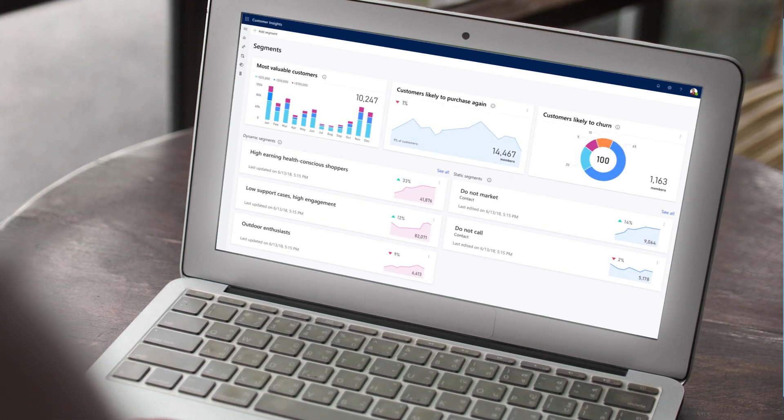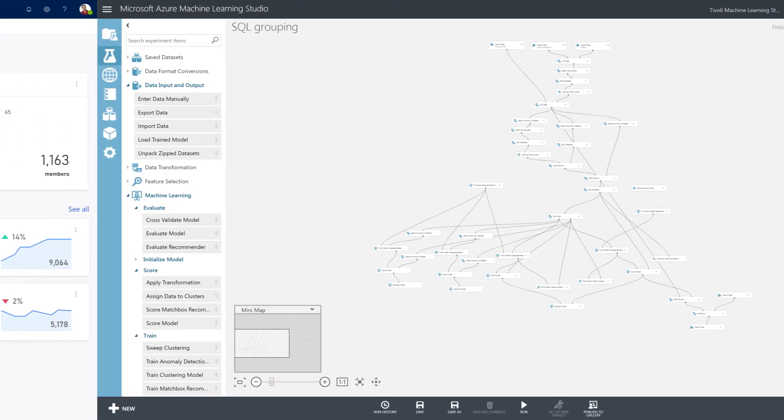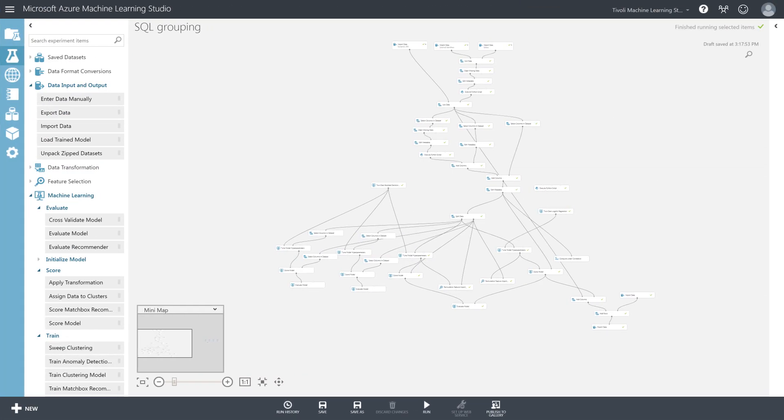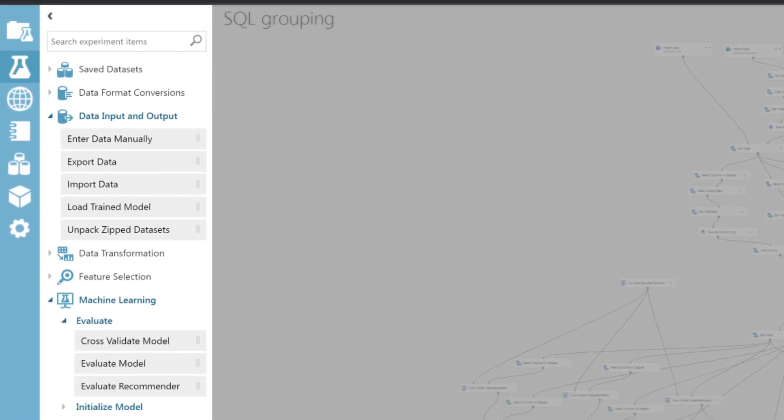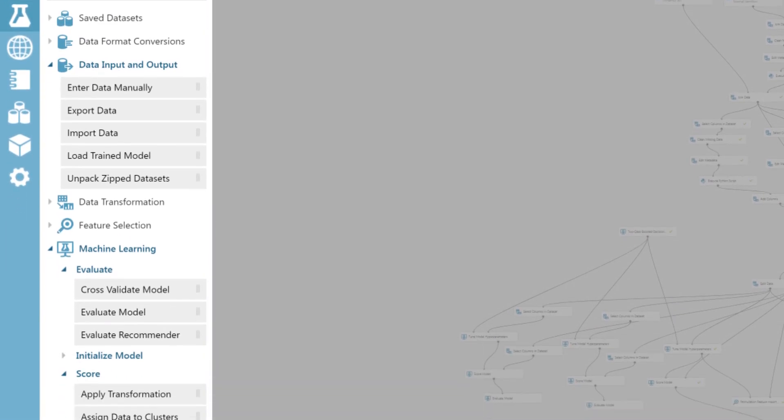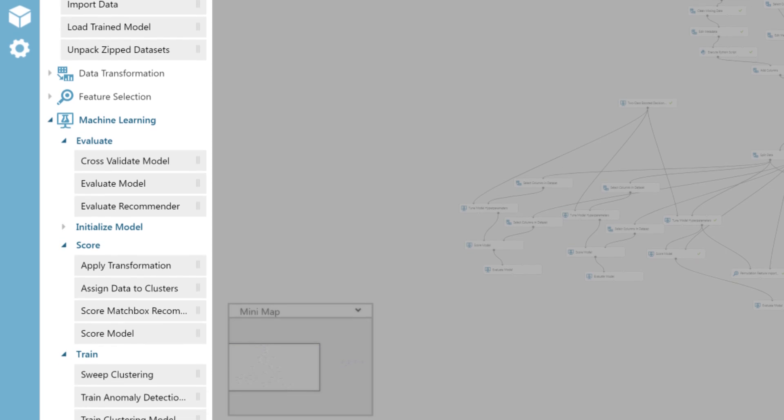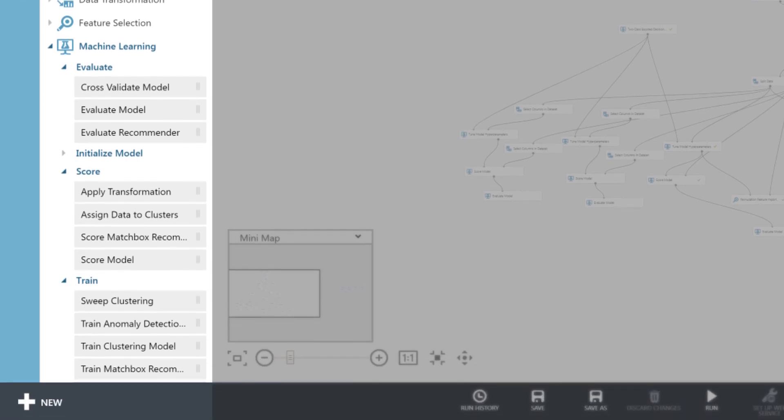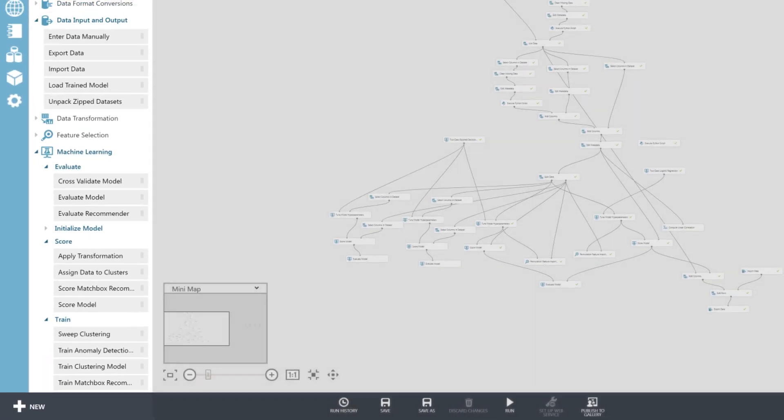Beyond that, Customer Insights enables powerful AI atop the 360 view of the customer and enables you to predict customer intent. This includes the ability to build and run custom machine learning algorithms using Azure ML or using quick start templates such as for customer churn and next best action.